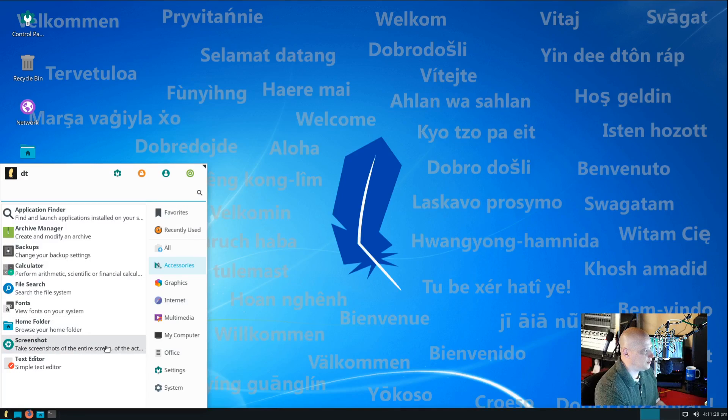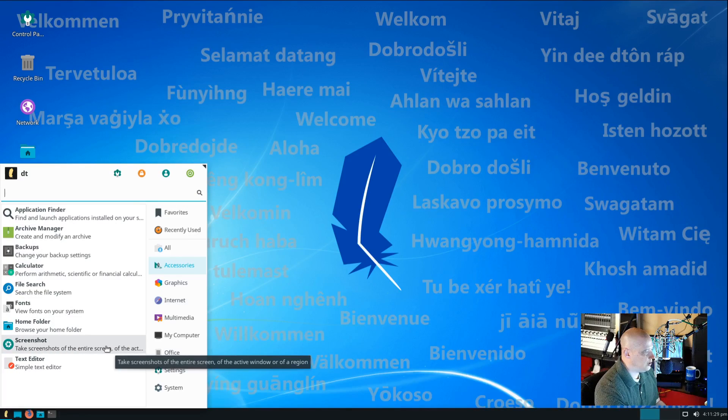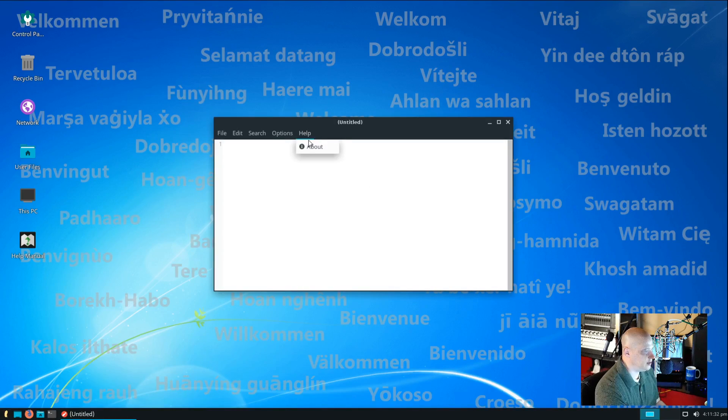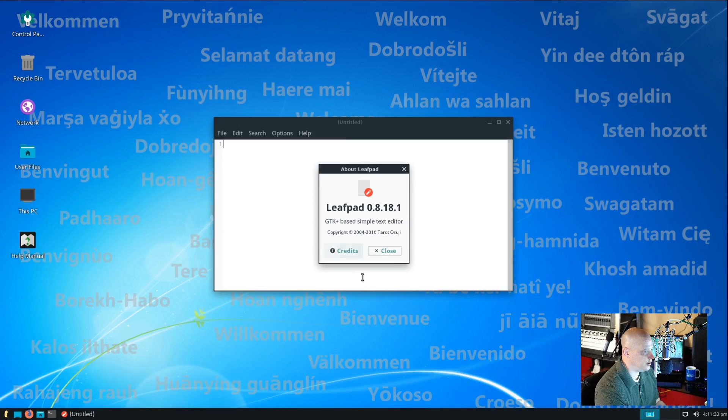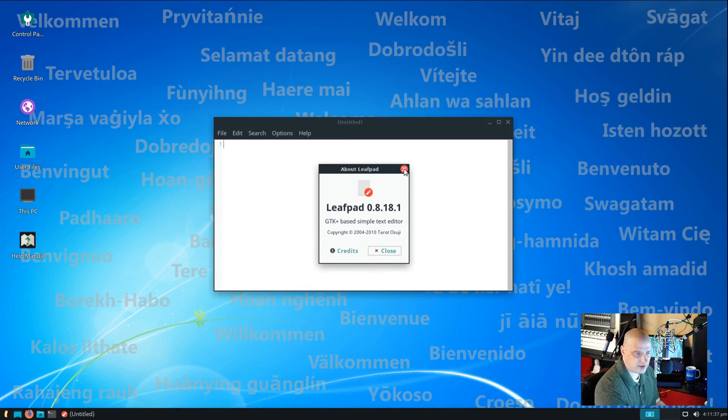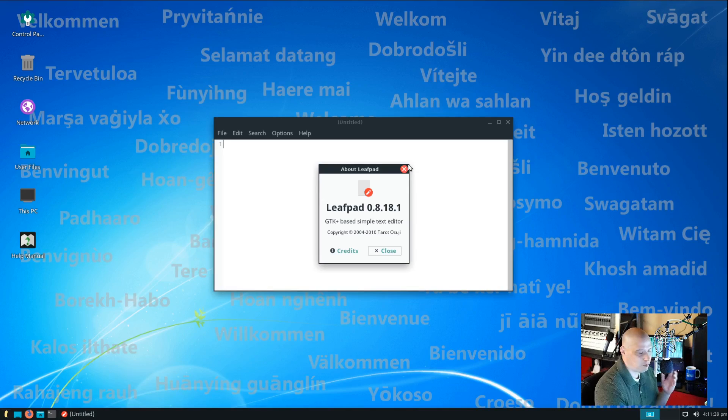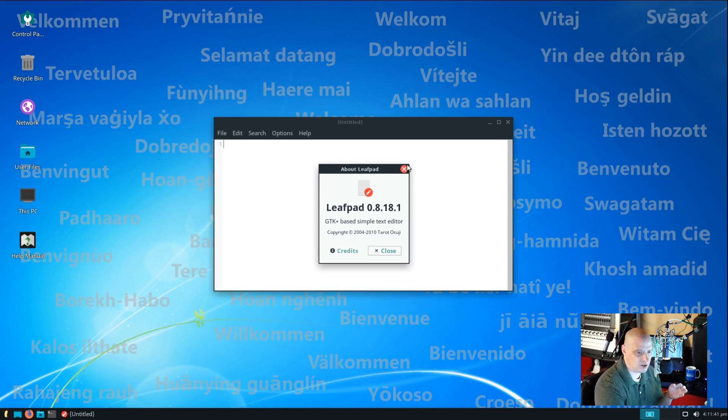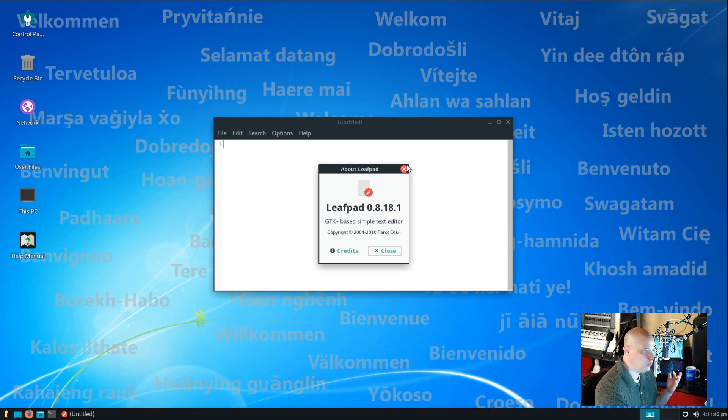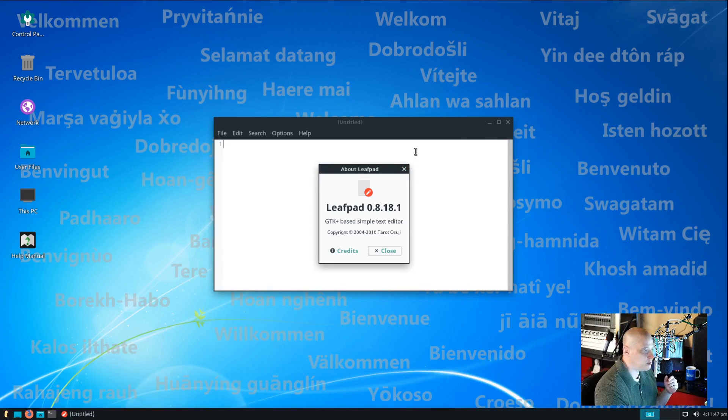Also, under accessories, we have our screenshot utility. And we have our text editor. Let's see what text editor they are using. They are using LeafPad. So, LeafPad, I think, is one of the old LXDE utilities. MousePad is actually the plain text editor for the XFCE desktop environment. So, that's interesting that they chose to go with LeafPad rather than MousePad.